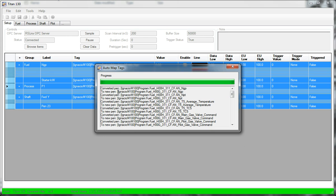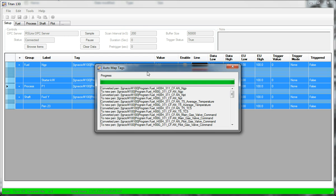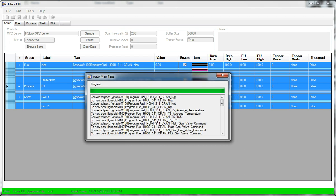So it started at the top. The first tag was analog underscore NGP. And it found, or it took this old tag and converted it to the new tag, HOOG underscore 311. So it was able to figure out where this NGP tag was in the new program name structure.